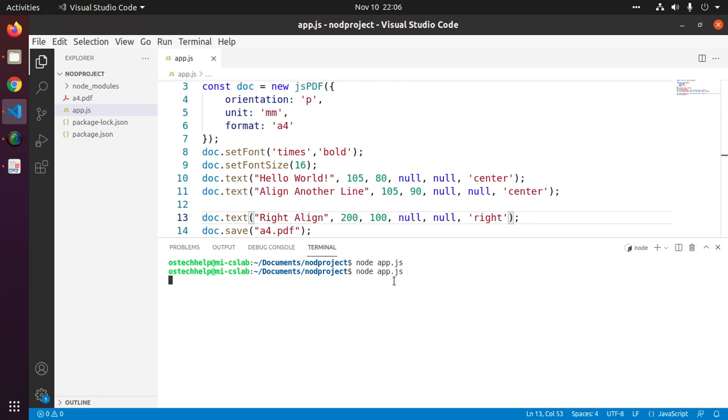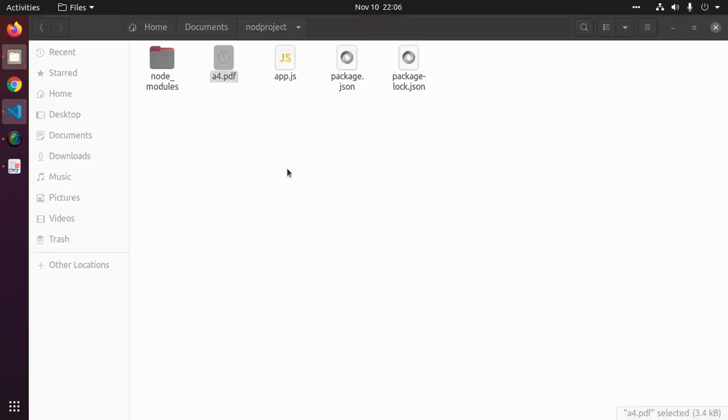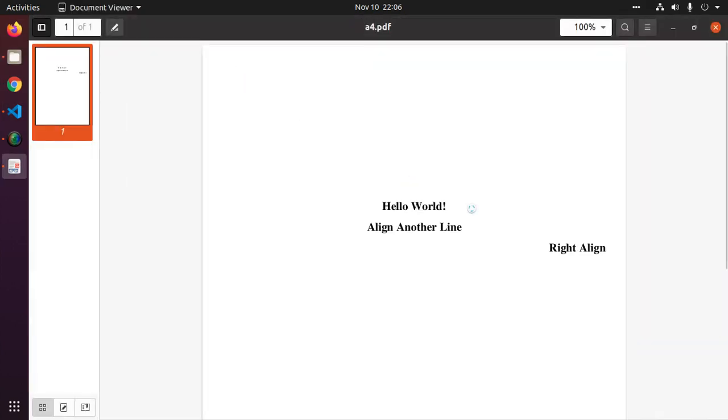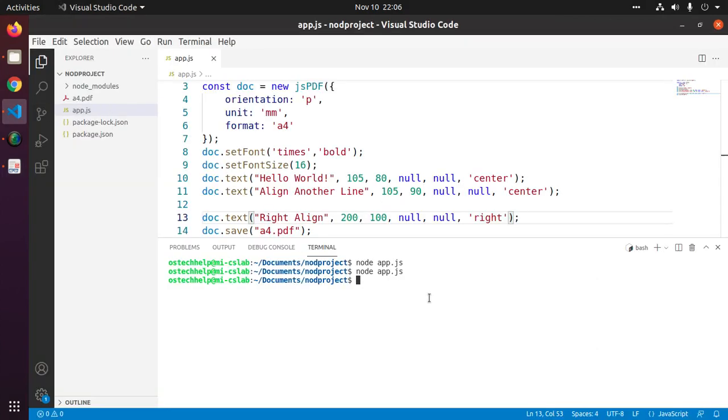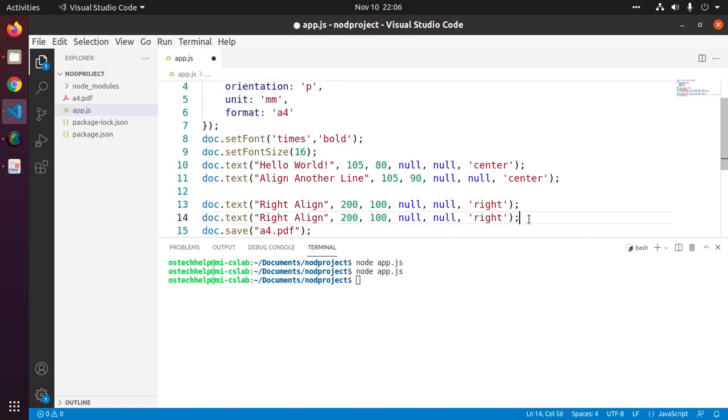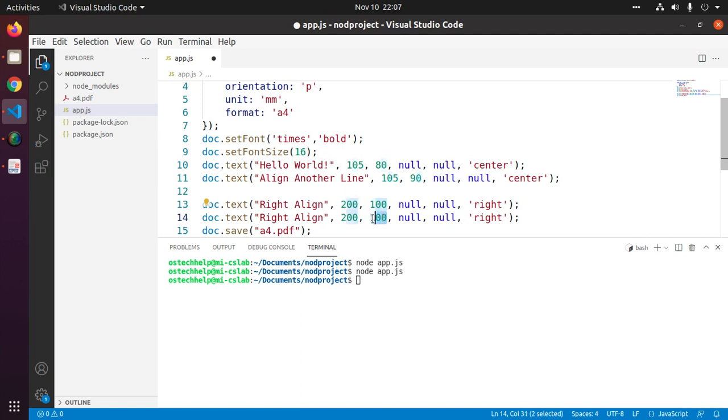Generate PDF and see the right align text. Add another line. Here change the X coordinate value 100 to 100 plus 10 - that means 10 millimeter distance.